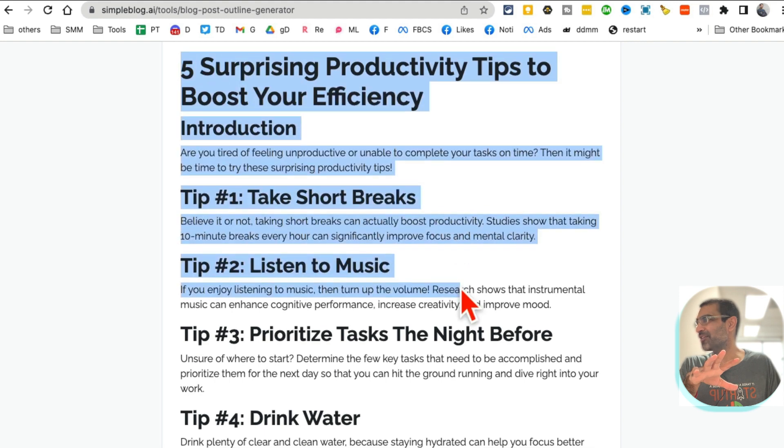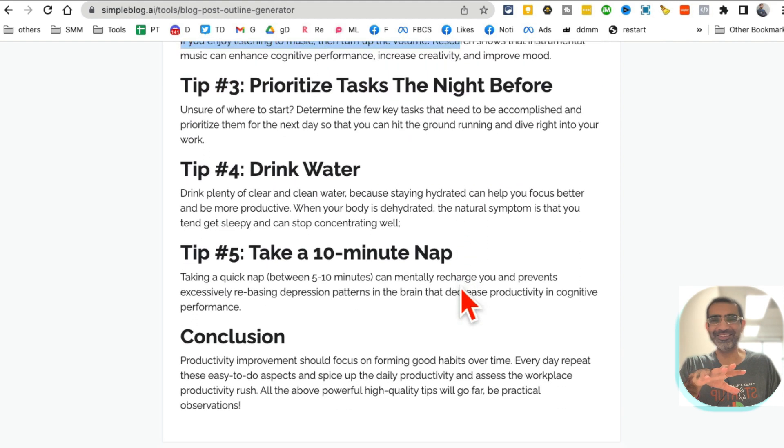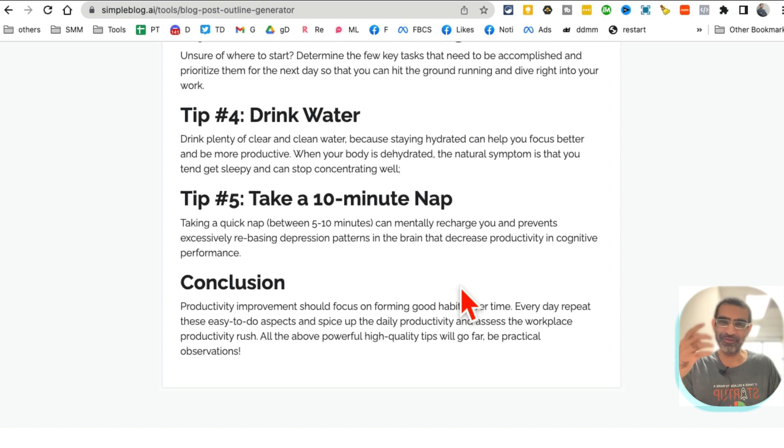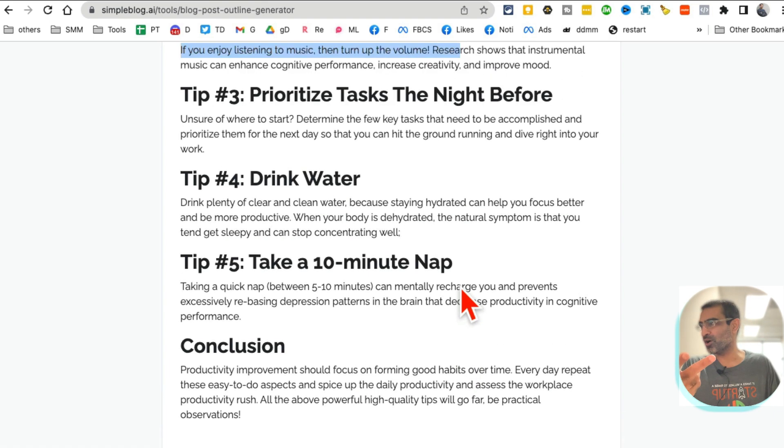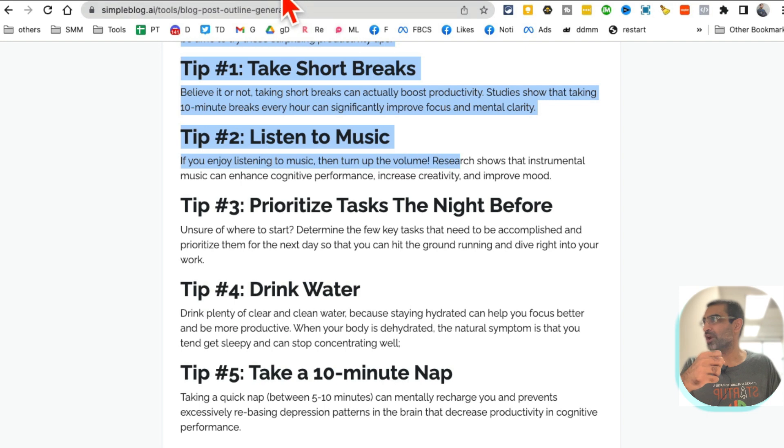Here's the full outline for my blog article. See how cool this is? This is going to save you so much time if you write essays or if you write blog articles for you or your clients.